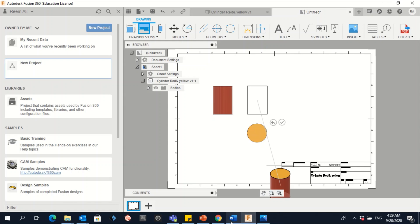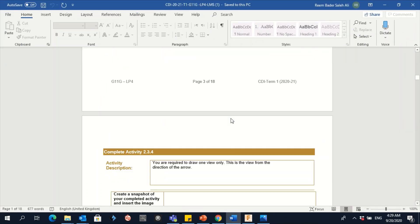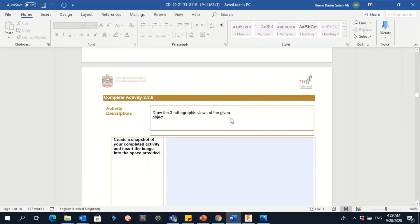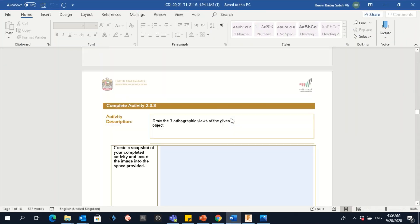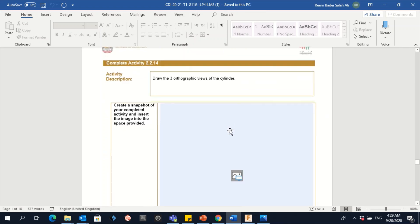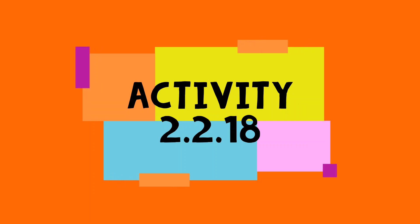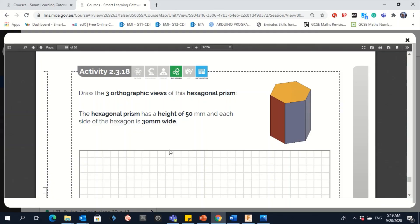Now we have the three orthographic projection views. Take a screenshot and put it in the activity section for activity number 14. Drag the screenshot into the activity area.